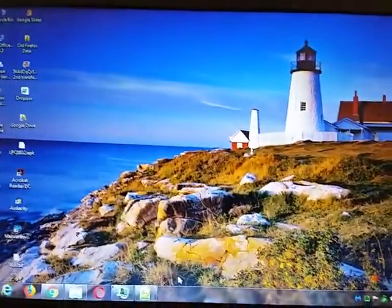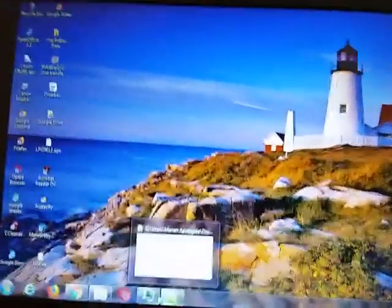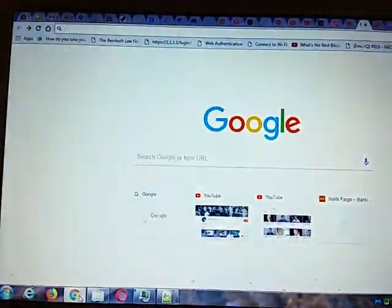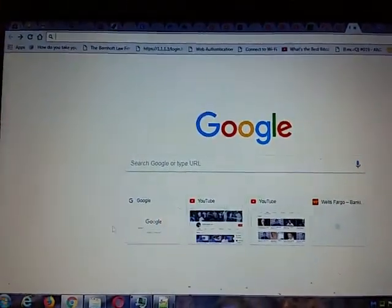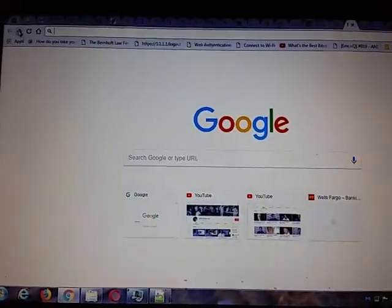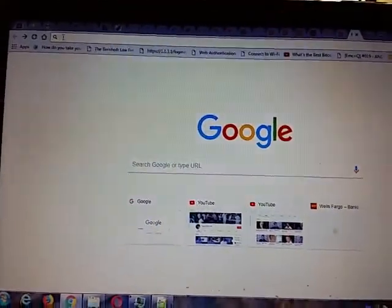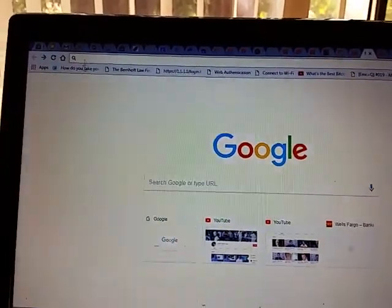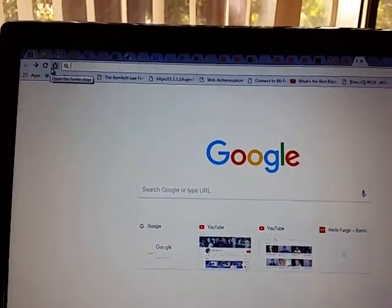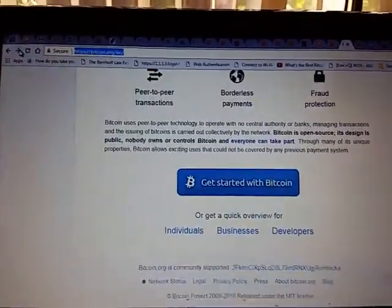So what we need to do is first download Bitcoin Core. I'm going to go to Chrome, and it opens up to Google. You could search Google for Bitcoin Core Wallet, but if you type in the address box Bitcoin.org, you will go to this page.